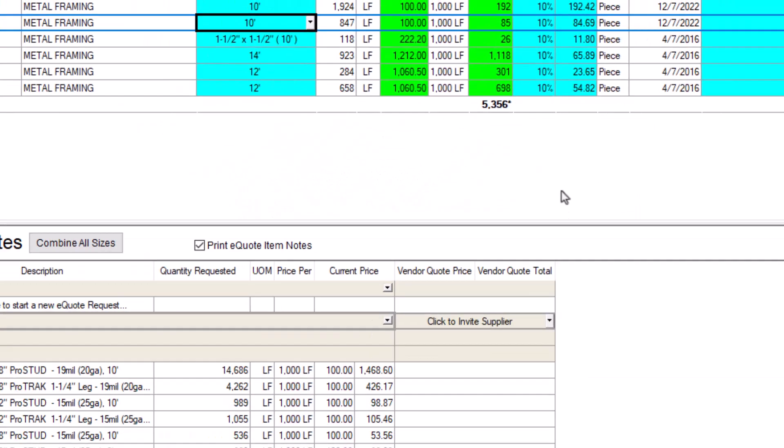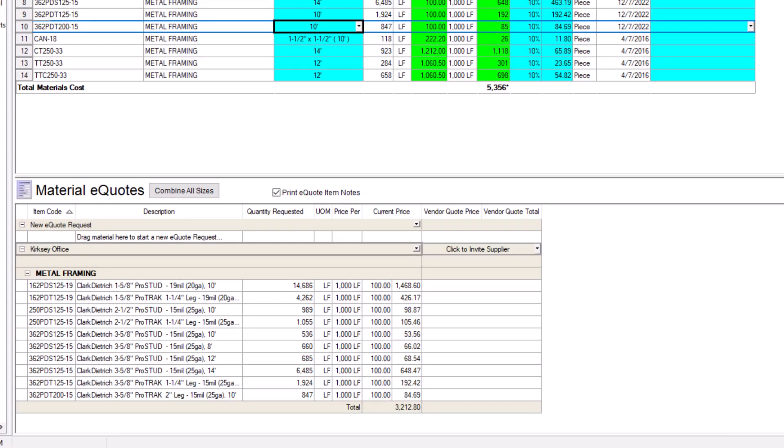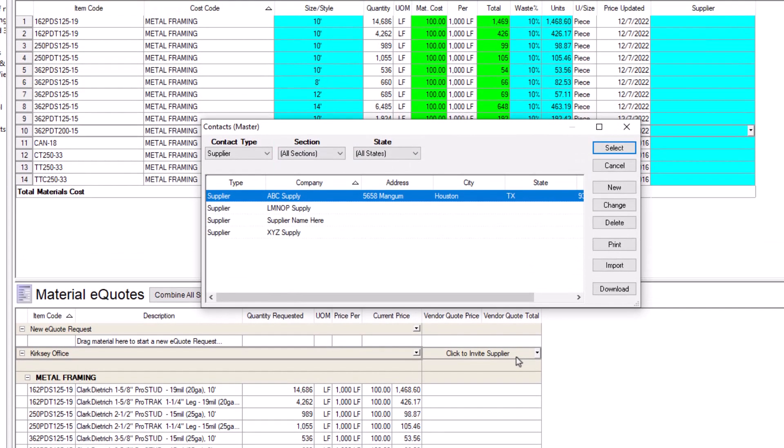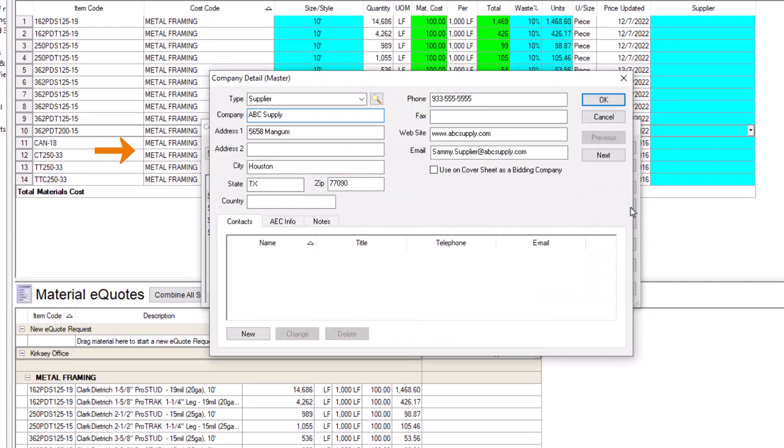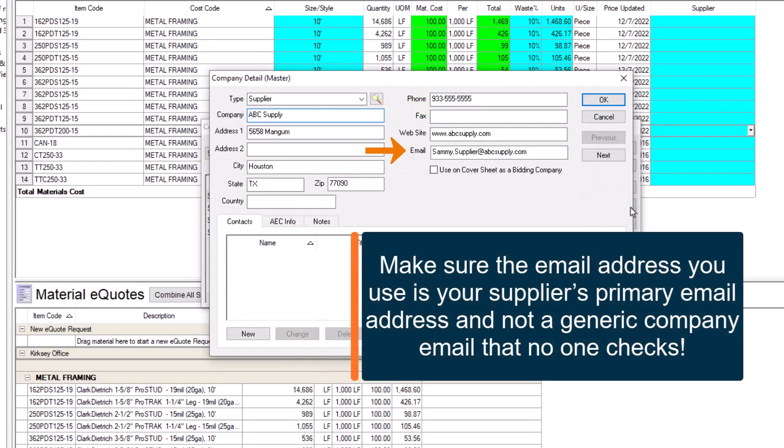Now, let's invite our supplier. Simply click the box labeled Click to invite supplier, and the Contacts window opens, filtered to the supplier type automatically. Find your supplier, and double click the record. Now is also an excellent time to verify the supplier has a valid email address if you didn't do so earlier.